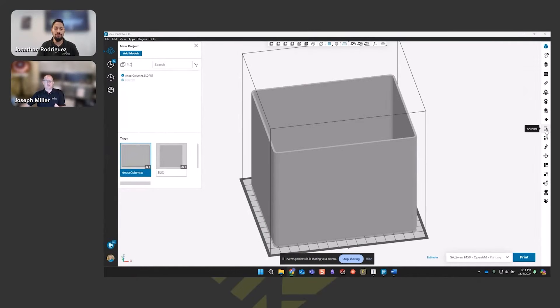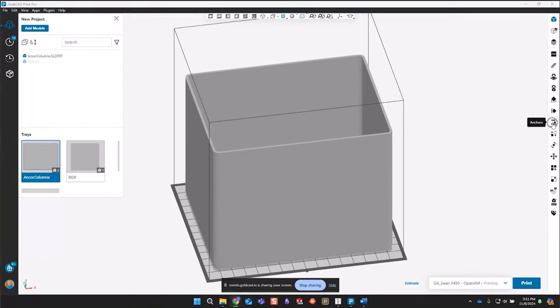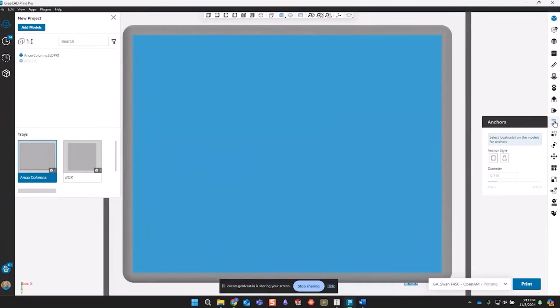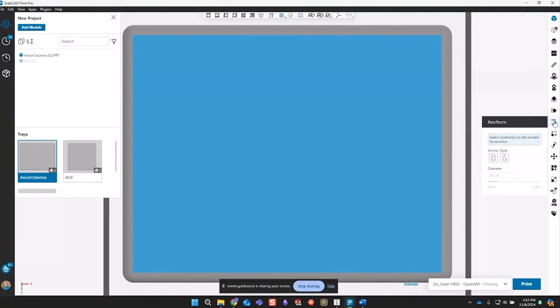These are called anchors, anchor columns, and when you click on this tool over on the right side, it's got a little triangle on it, it will flip the part down to the bottom view for you, because what you're doing is you're connecting little anchors to the bottom of your part, and it's really easy.